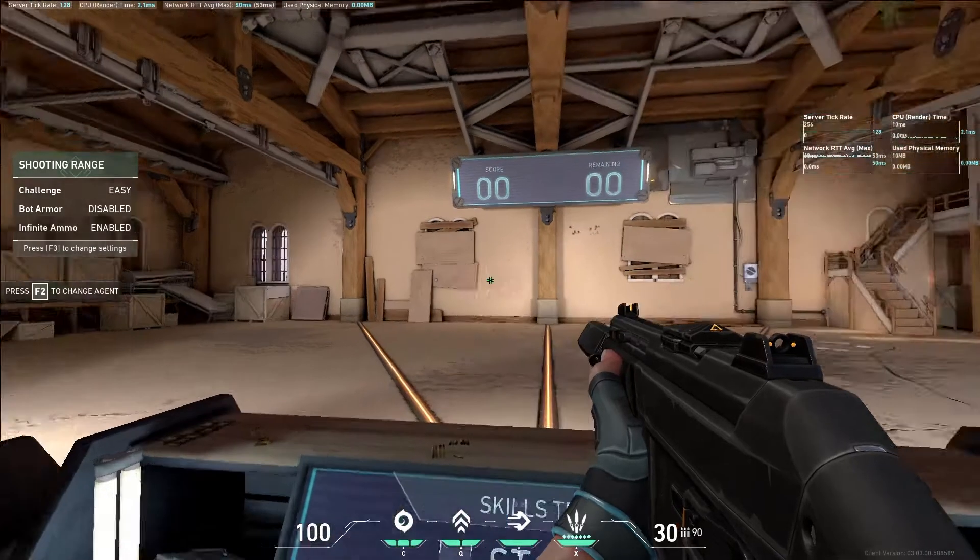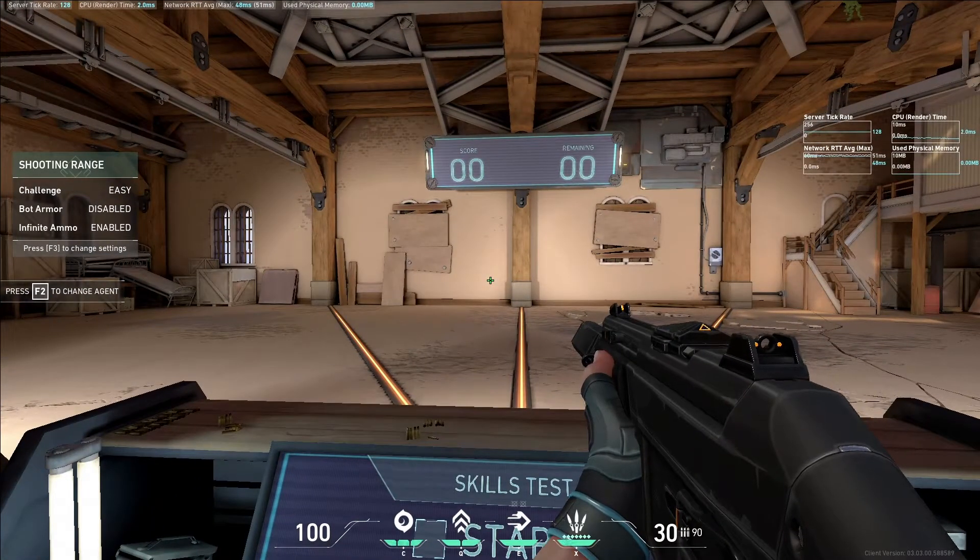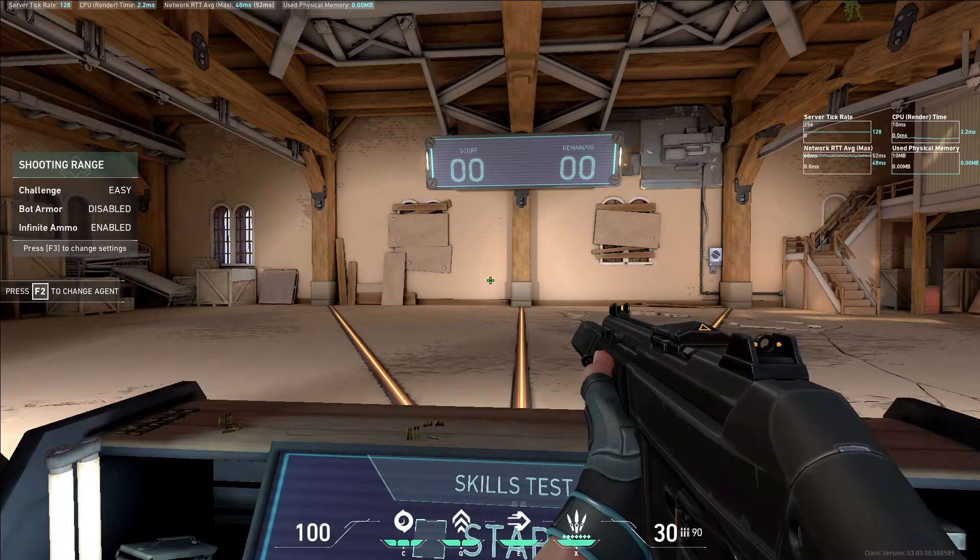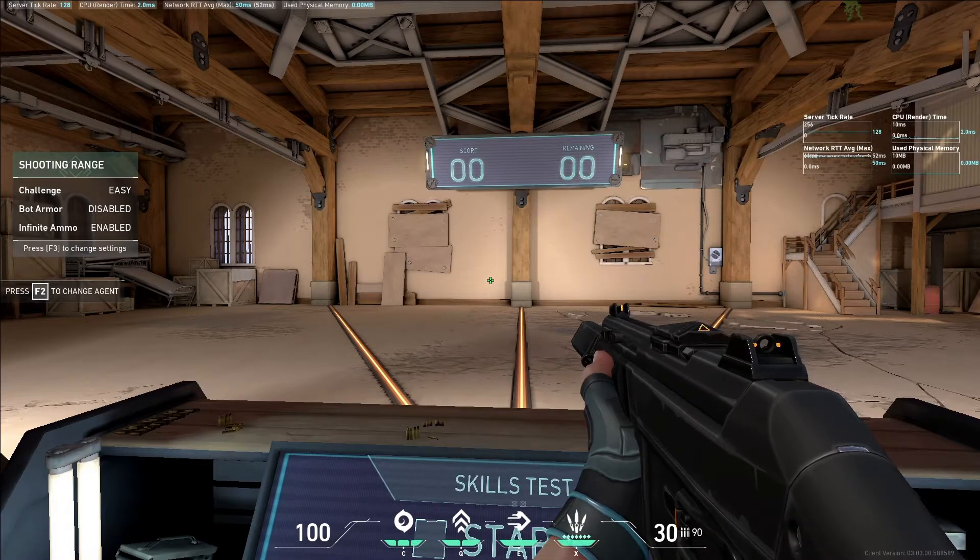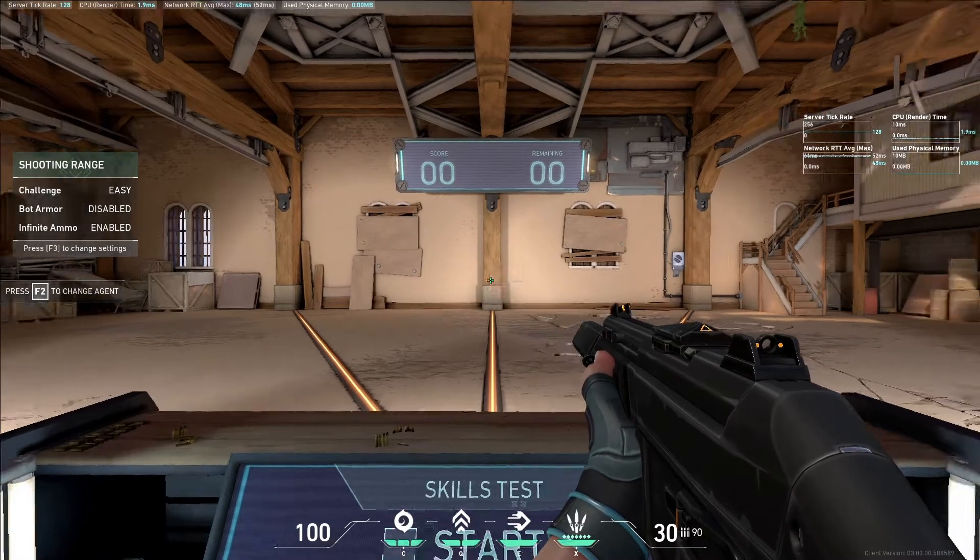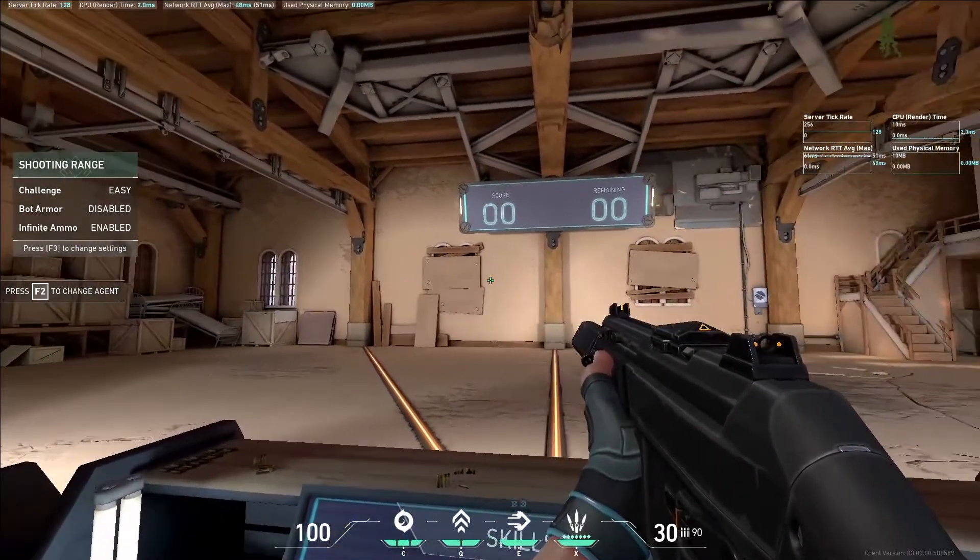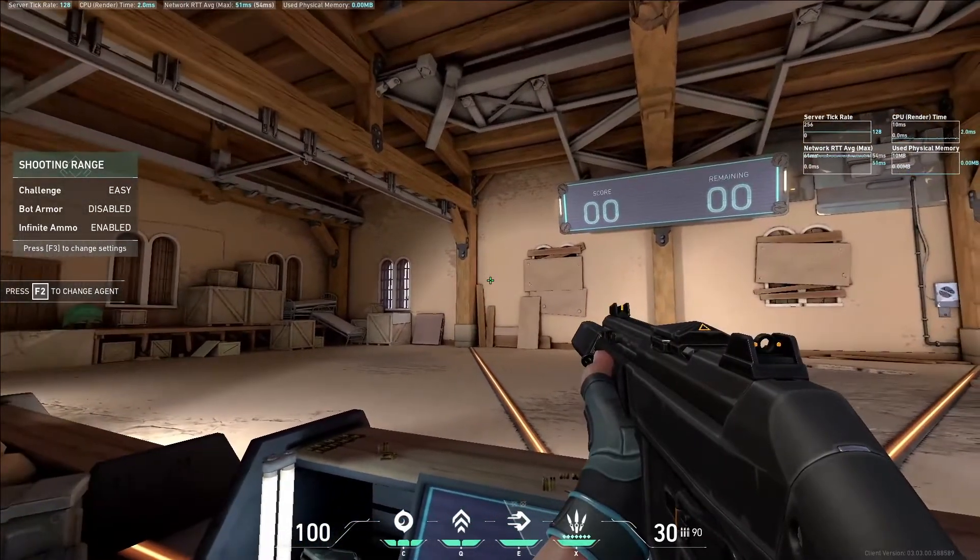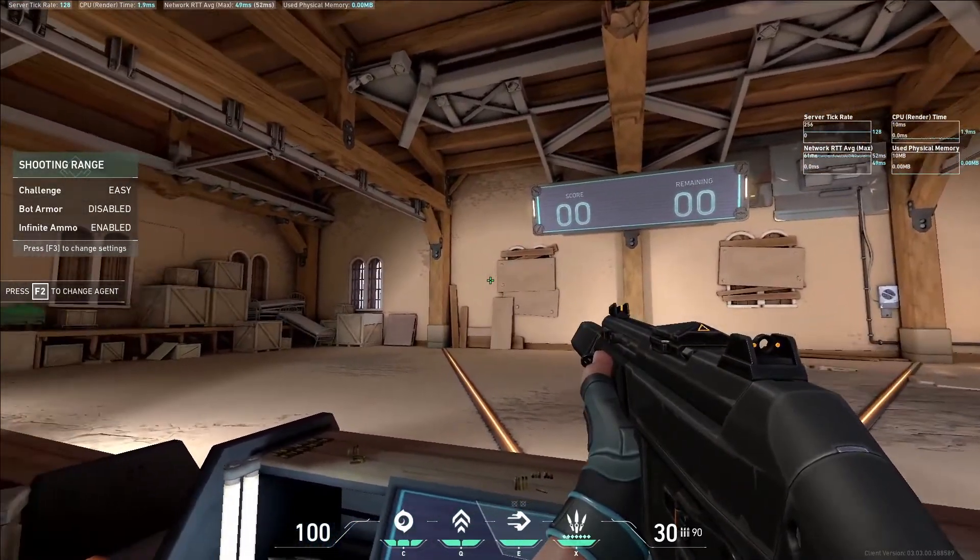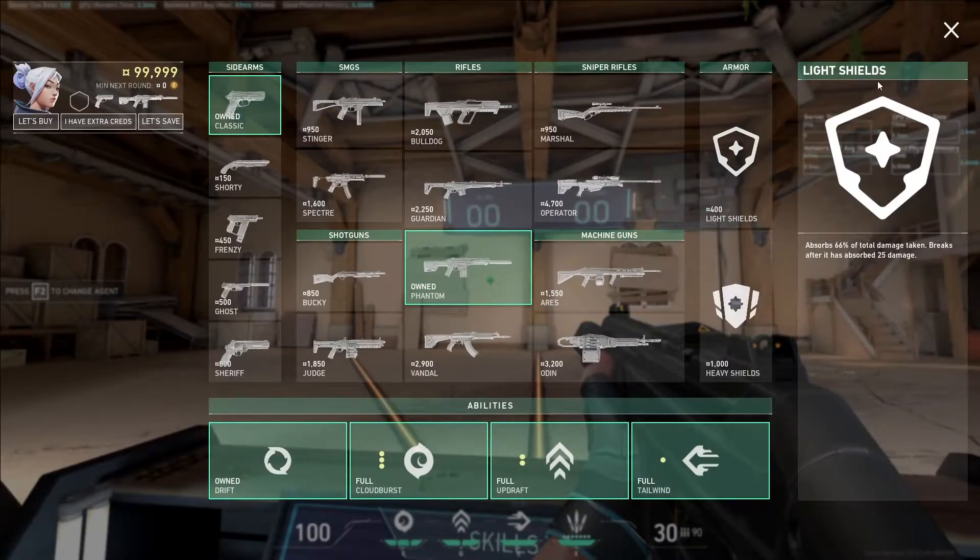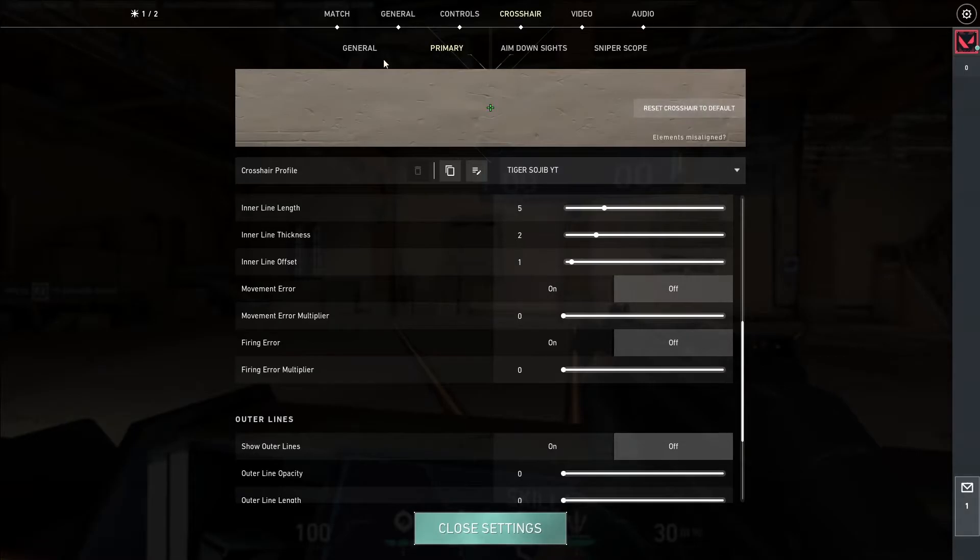Hello, welcome guys. This is the sensitivity setting, aim settings, aim crosshair settings. So this video, you will be able to update our YouTube videos on YouTube. So let's start. We will start with the sensitivity setting.